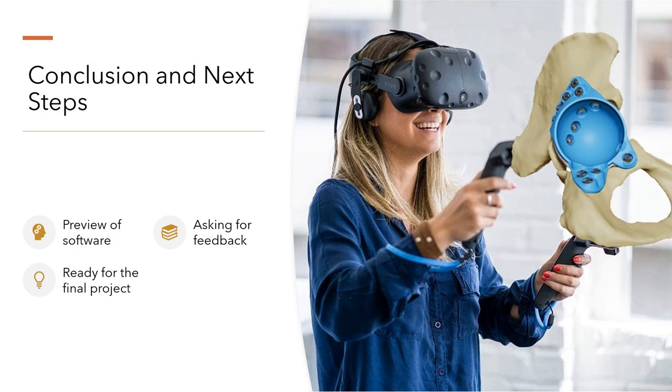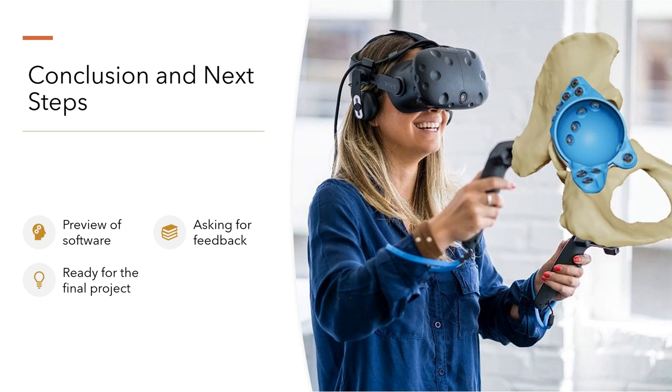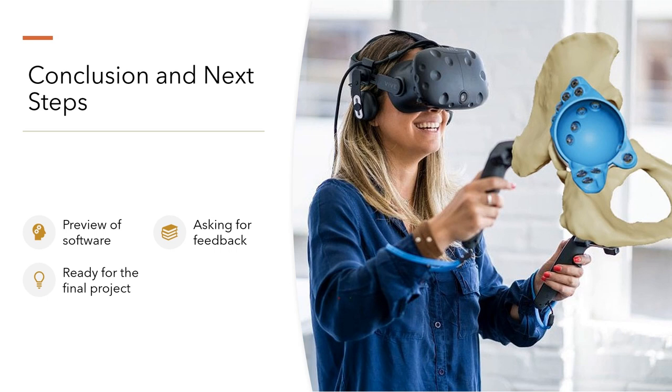As I bring today's session to a close, I want to reflect on our shared journey into the exciting world of virtual reality, 3D modeling and 3D printing. Each milestone we have reached together has been an important step in our collective learning and growth. The progress we have made so far has been greatly enriched by your feedback. As I prepare for the final project, your insights and suggestions are more valuable than ever. I invite you to share your thoughts and perspectives to help shape this crucial phase in our course.